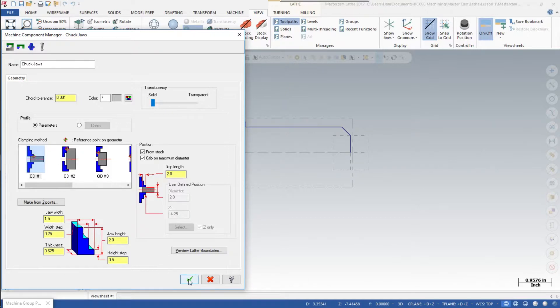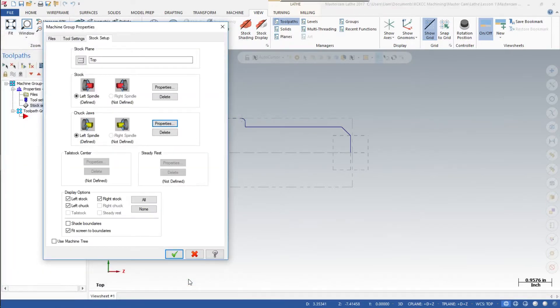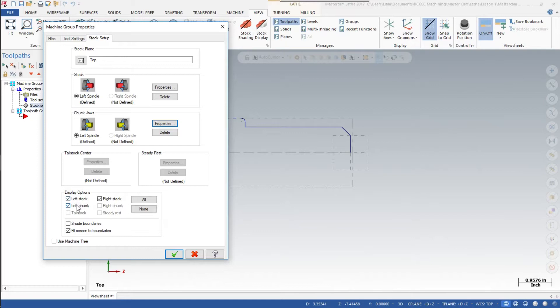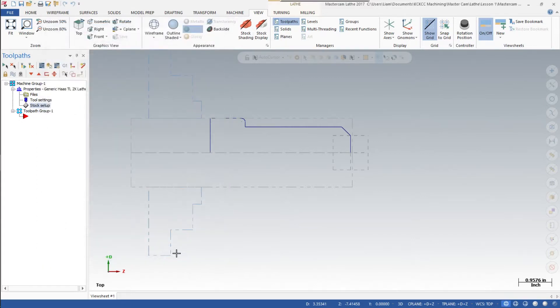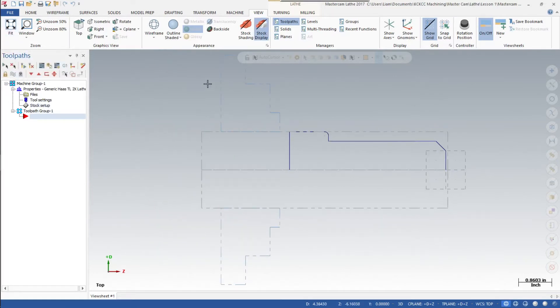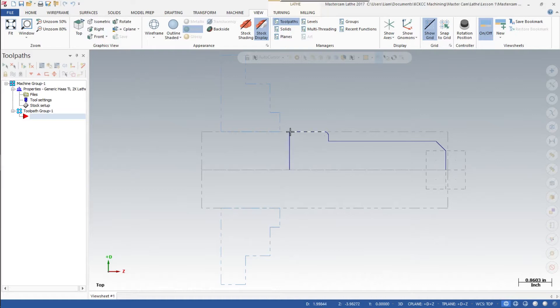Then make sure your display options are clicked on the left: stock left, chuck. Make sure it's fit screen to boundaries, just to make sure that everything you've done so far will fit in the screen. We're going to ok out of there and we're going to hit fit. There you see the chuck jaws, you see your part, your four inches long, your quarter inch between the face of your chuck jaws and the rear of your part, and the two inches that we said we were going to grip onto.